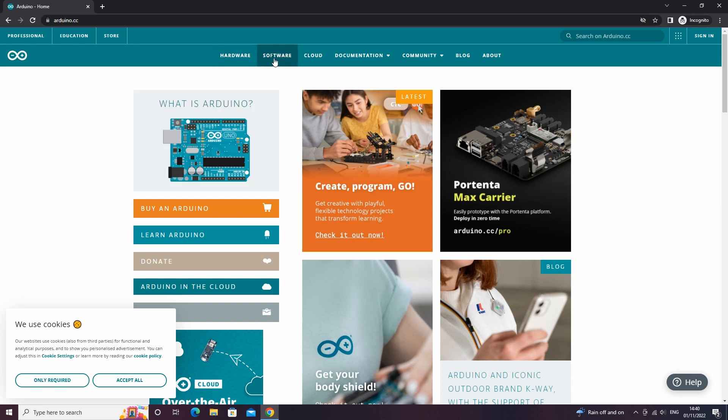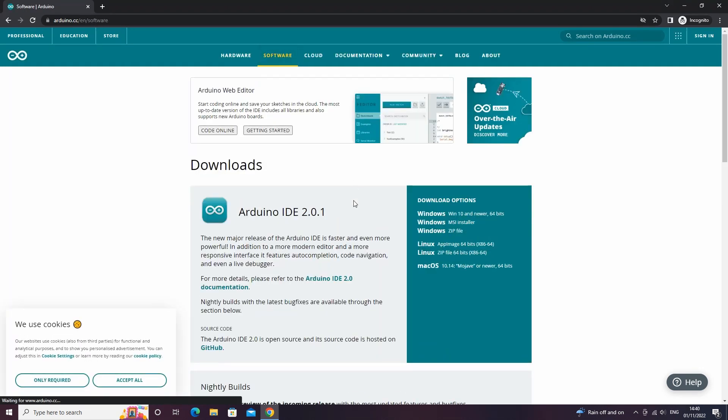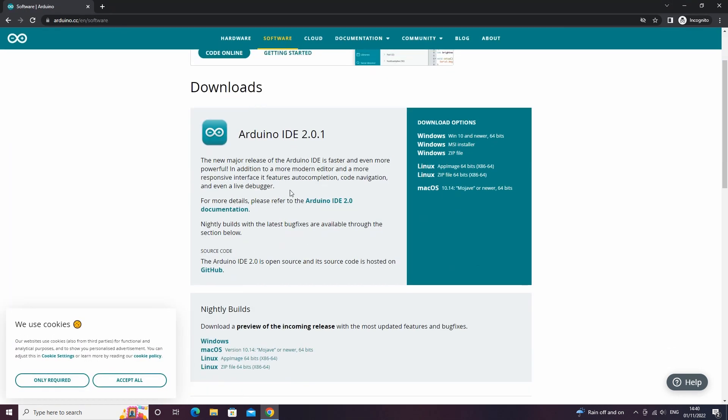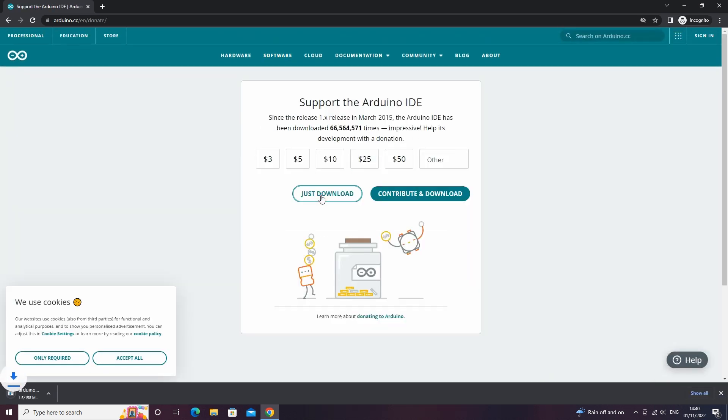Then click on software. Then scroll down and in the download options click on Windows 10 or whatever system you are using. Then click on just download which will start downloading the IDE.